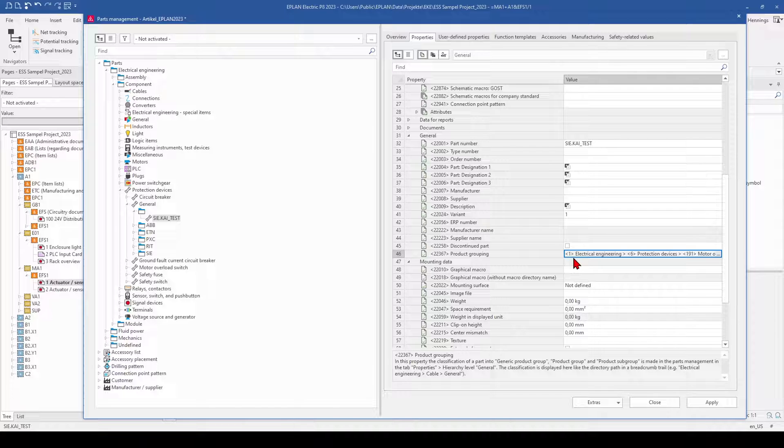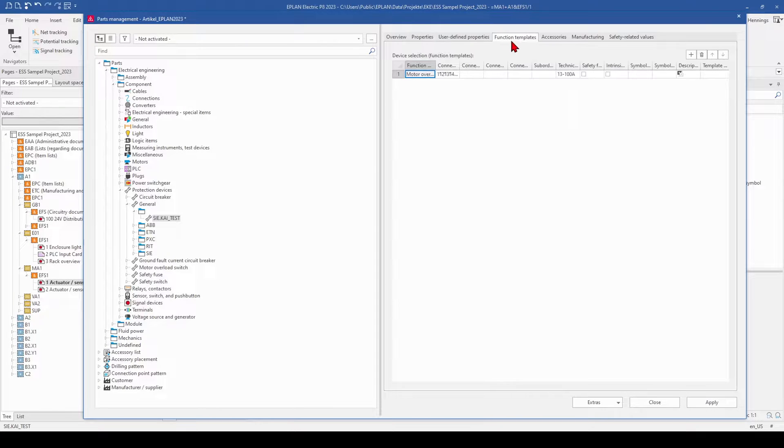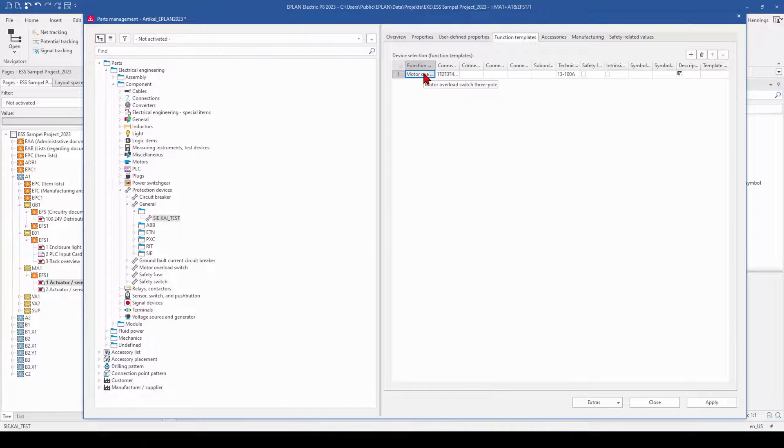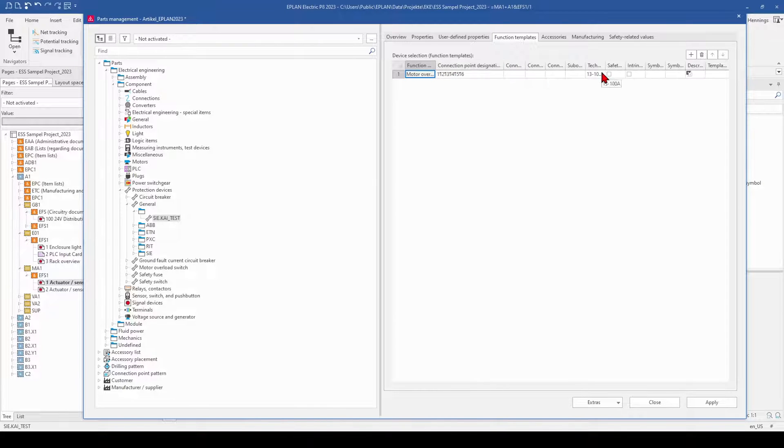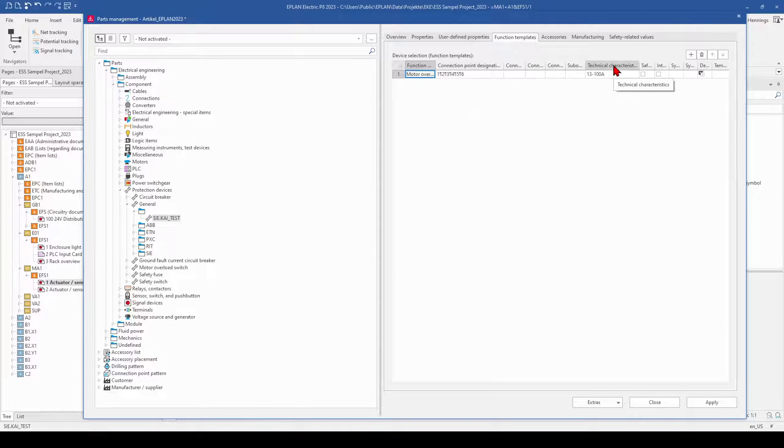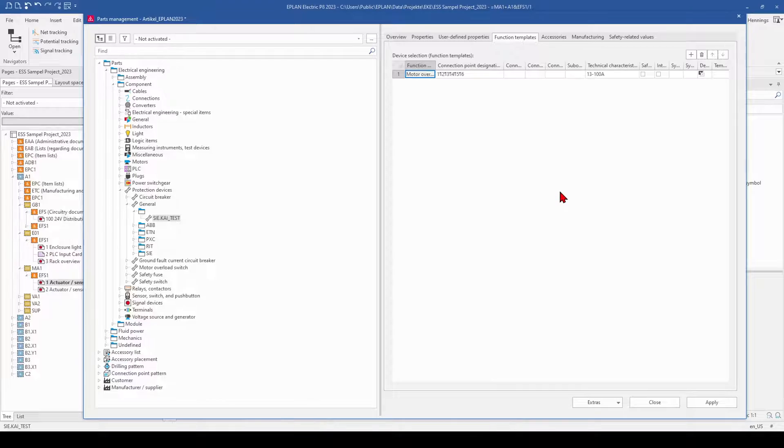And what you get as additional information is function templates. You can see that ePlan automatically added the connection point designation and the technical characteristics. This is a way how you can save a lot of time when you add a new part to your parts database.